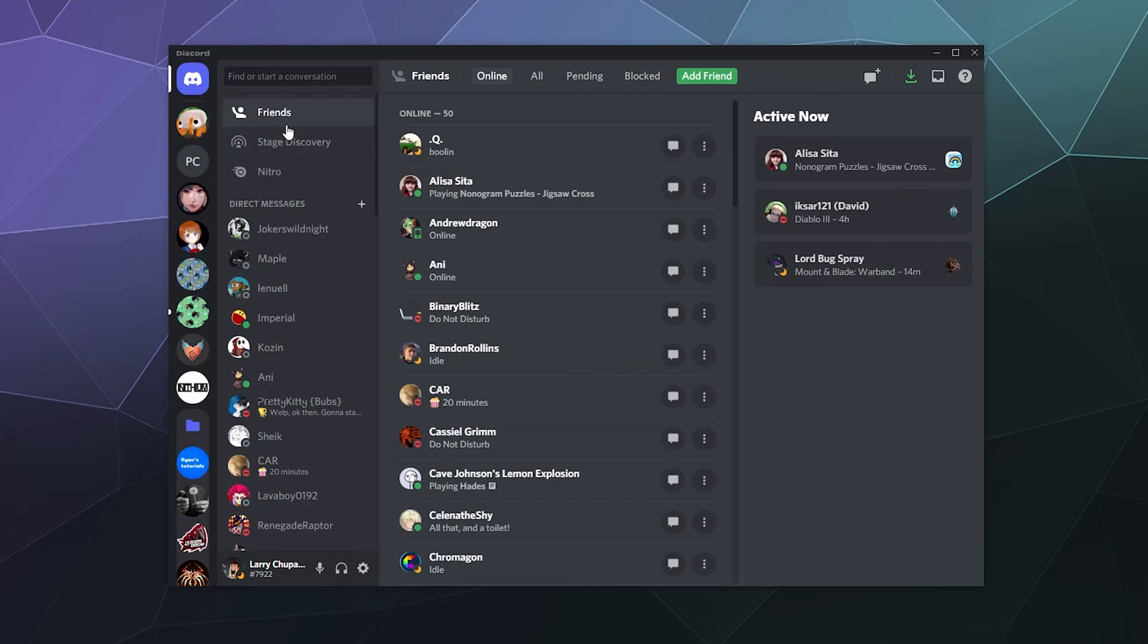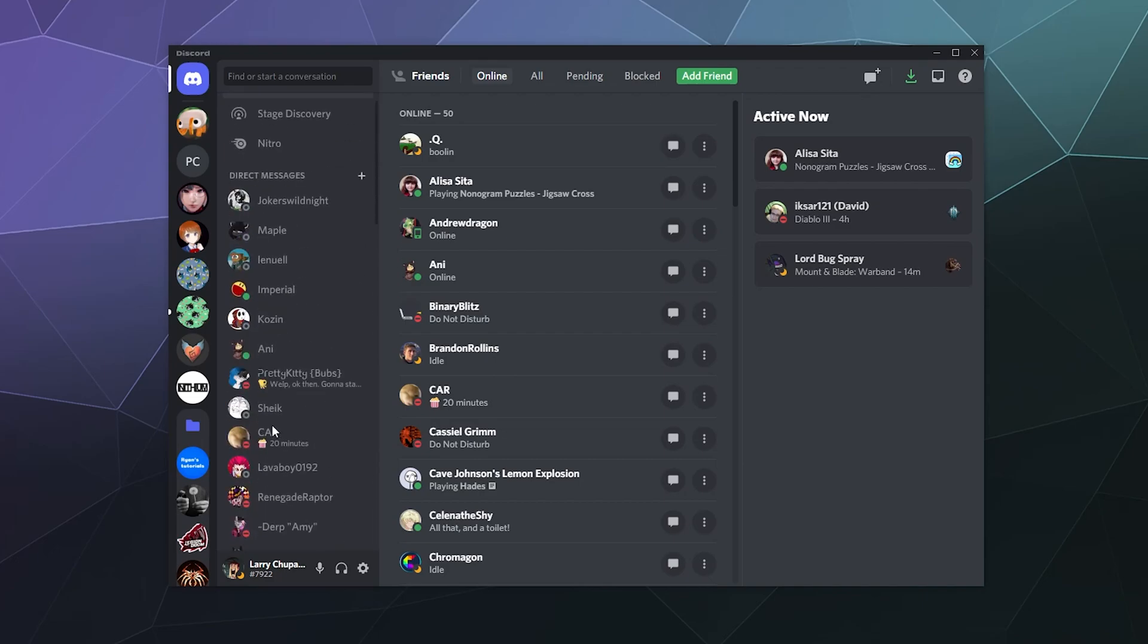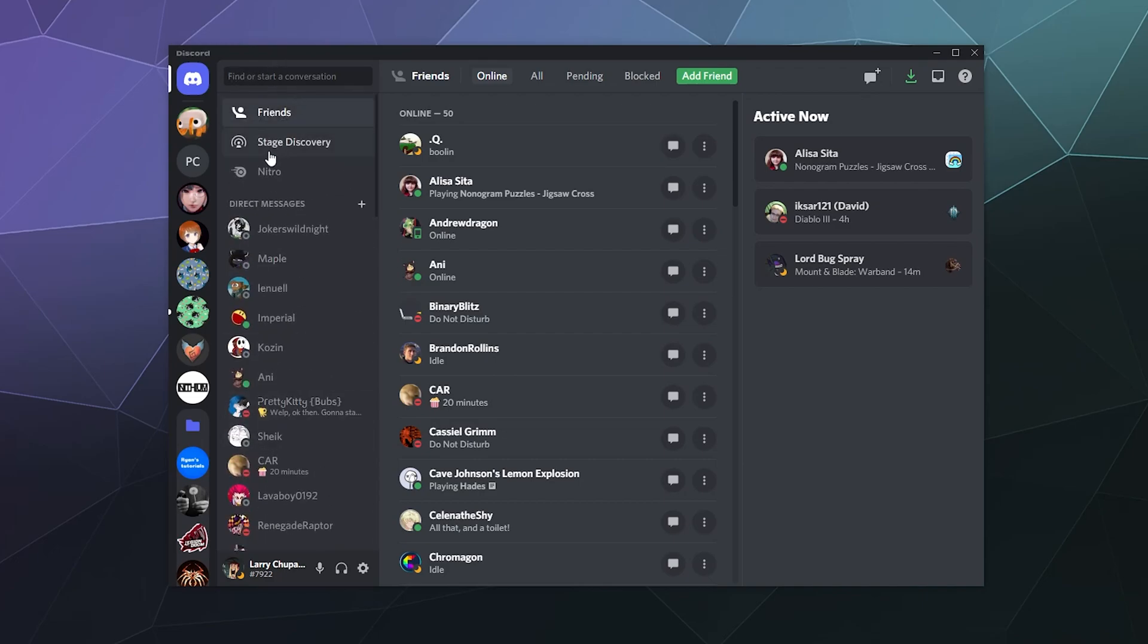Then here at the top you've got your list of friends above Stage Discovery, Nitro, and all of your instant messages. Just scroll to the top of this little bar and you should find the Friends button, and here is your list of all of your friends.